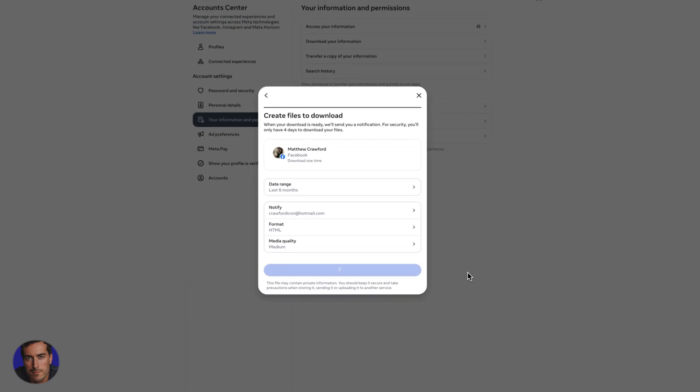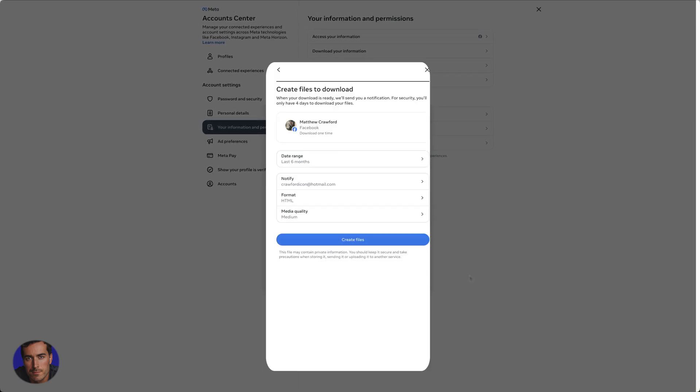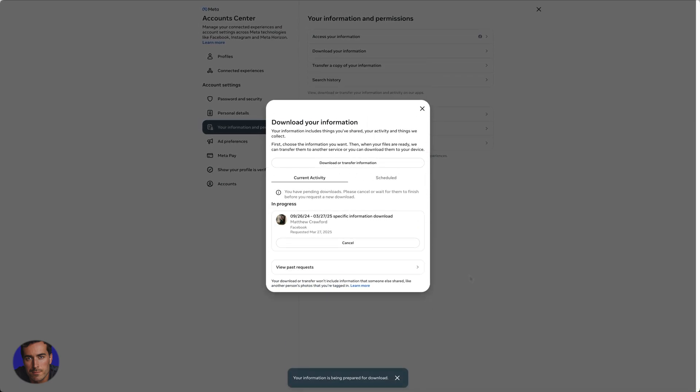And what that will do is just Facebook will work its magic. And the pending download is going through right now. So we've requested this, the information is being prepared for download. So when that's all ready, you'll actually be able to download it here. It's not gone through yet. It hasn't all been put together by Facebook.